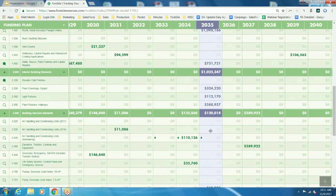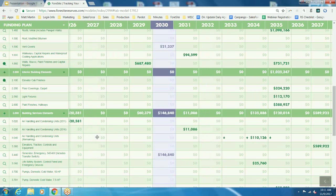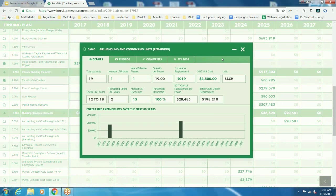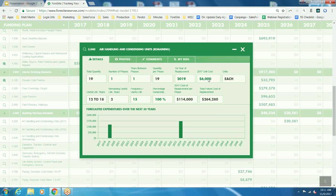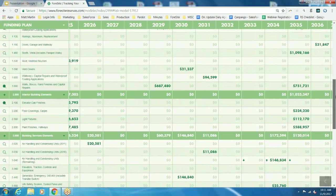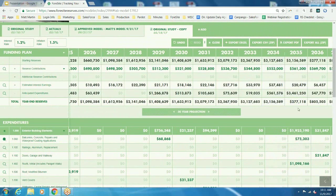Another example: maybe your association wants a higher efficiency unit — you want to see if you'd have the capital available to upgrade the units instead of replacing with like-kind. We'll open up the spyglass again and change the unit cost. Maybe to replace with like-kind it's $4,500 a unit, and we want to see what would happen if we upgraded to a unit that's $6,000 per unit in today's dollars. We'll close out and accept that change. Now if we scroll over to 2035 and go up to the funding plan, you're going to see that our year-end balance is $277,000 — roughly about 8%. The general rule of thumb would be 10%.